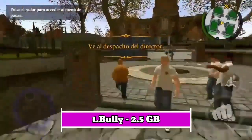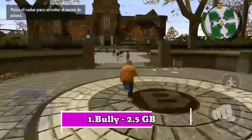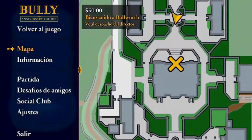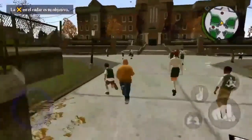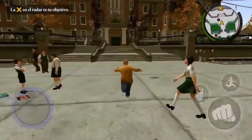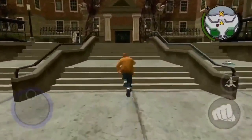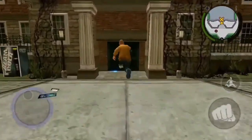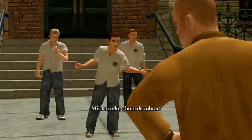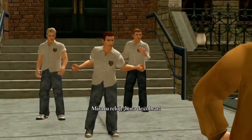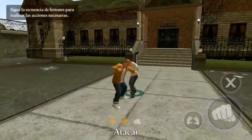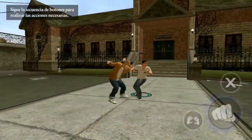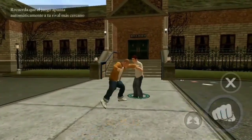Number one: Bully Anniversary Edition. Bully Anniversary Edition is a video game developed by Rockstar Games. It was originally released for PlayStation 2 in 2006 and later ported to various platforms including Xbox 360, Wii, and PC. The game is set in a fictional boarding school called Bullworth Academy and follows the story of a teenager named Jimmy Hopkins as he navigates through the school's social hierarchy and deals with various challenges and bullies.